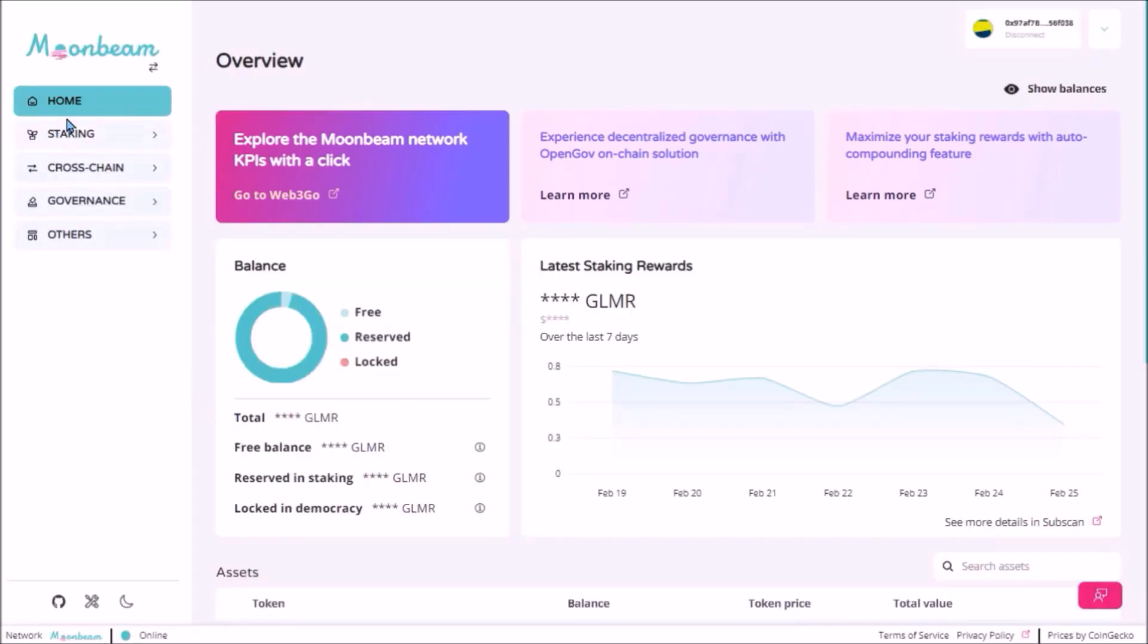Under the home tab, there is my Glimmer balance, my total balance, transferable and Glimmer bonded in staking. And here is my staking rewards received over the last 7 days.